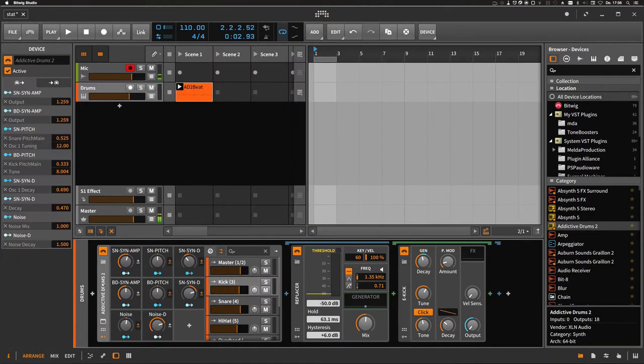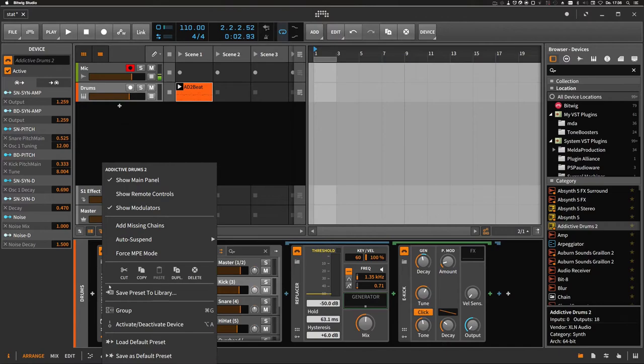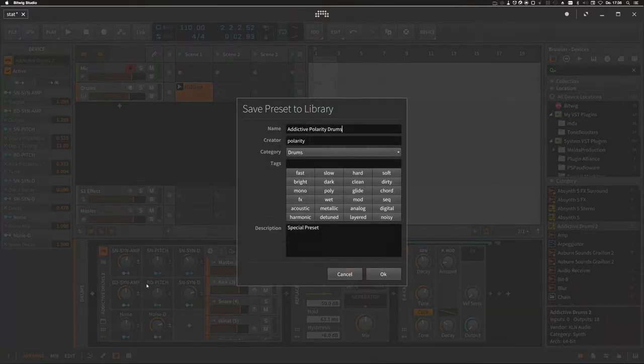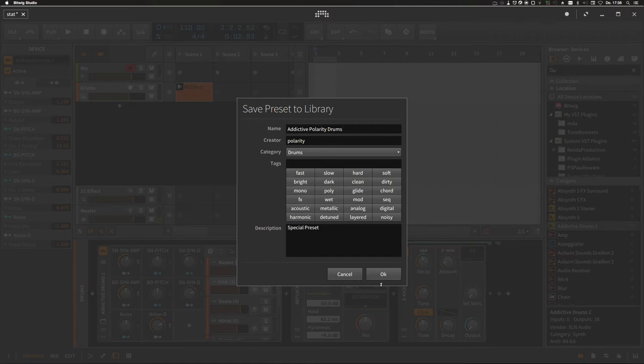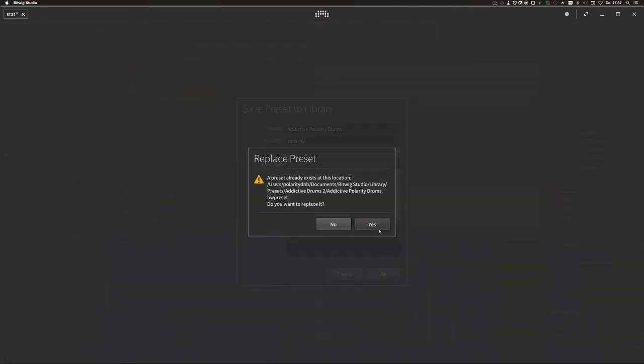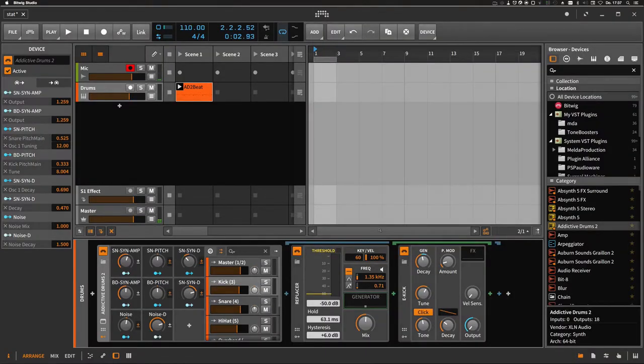To save a preset, right-click on the device itself, choose save preset to library, fill out the form, and then hit OK. And then you're good.